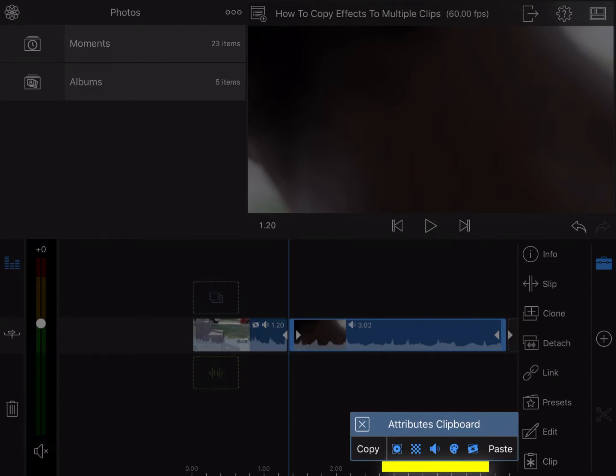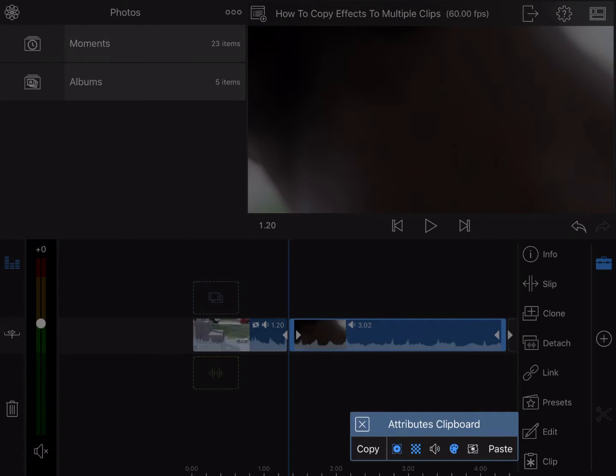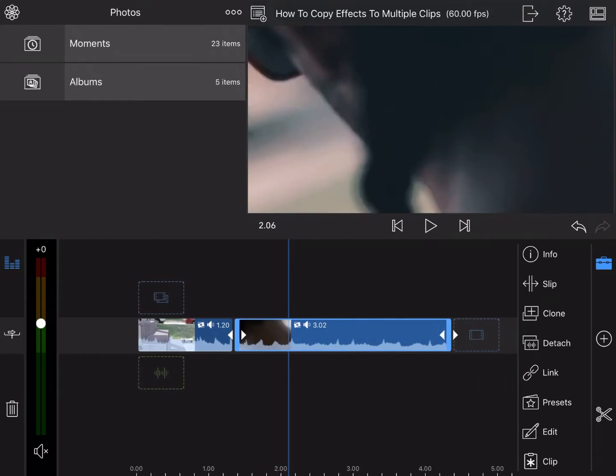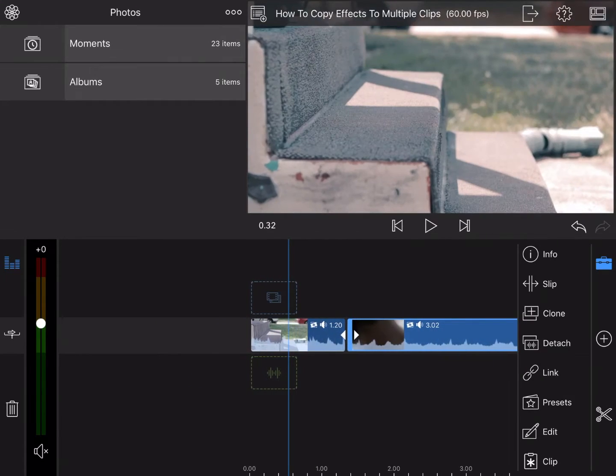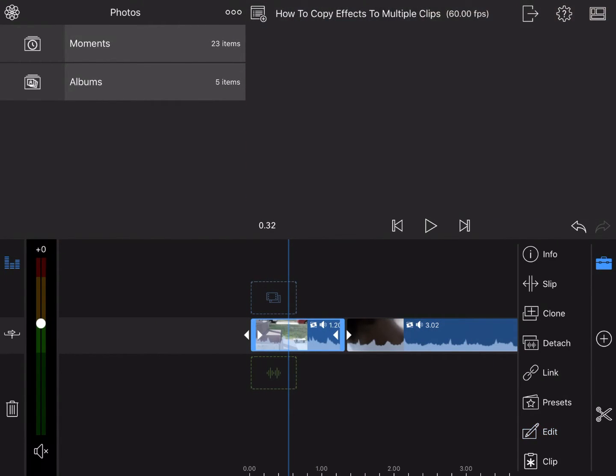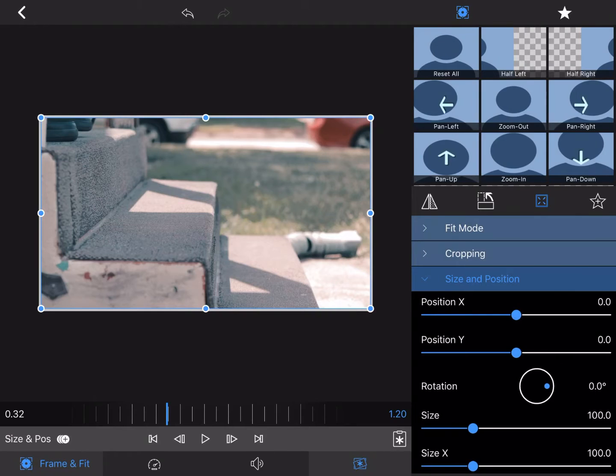Go ahead and deselect all the ones you don't want, then press Paste. There you go. Now this can also be done with audio settings, frame settings, all that.